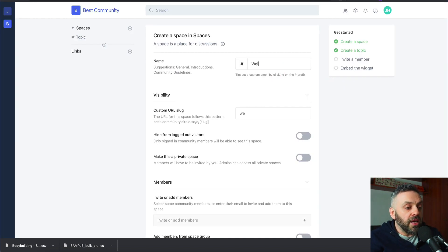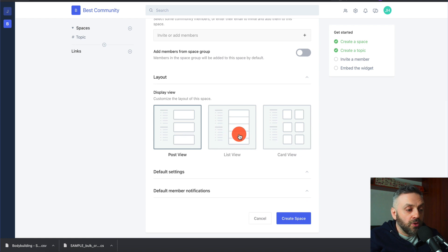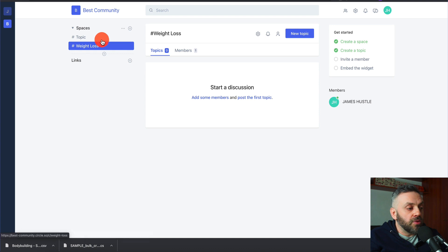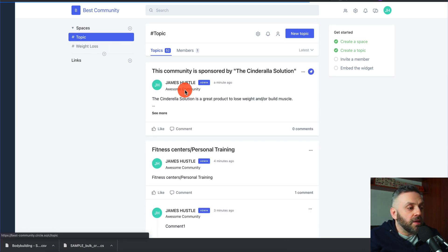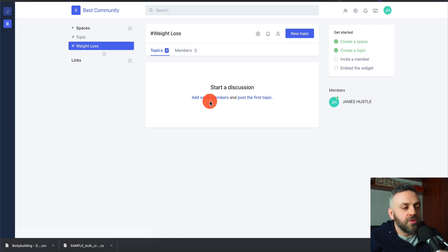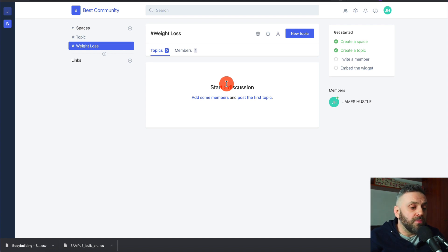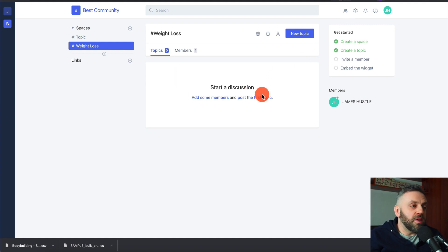You can have a space called 'Weight Loss,' set it to post view, list view, or card view. Now we have weight loss and topic. You can have different affiliate offers for different parts of your newly created community. For weight loss you can have topics from another forum, from your users, or created yourself — and that space could feature a different product, maybe a MaxBounty offer or a ShareASale offer.